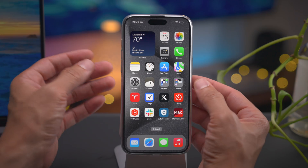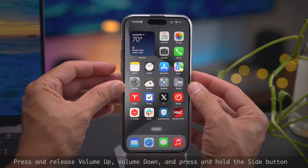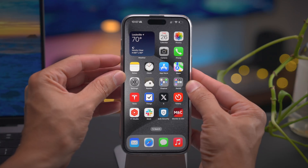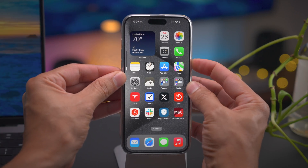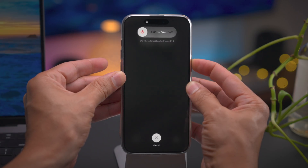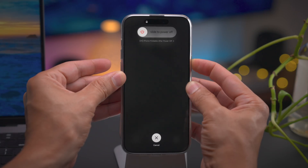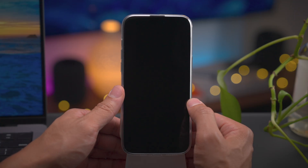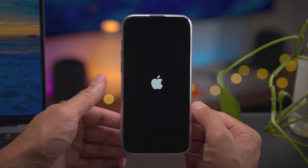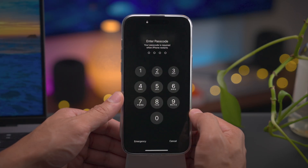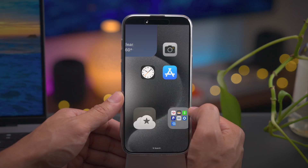How to force restart iPhone 15. If your phone's not responding, you can force restart. Press volume up and release, volume down and release, and press and hold the side button, continuing to hold until the screen goes black. Once the screen goes black, you can release the side button, and then you should see the Apple logo appear momentarily. This is a very handy tip — if your phone ever isn't responding, you can force it to restart.